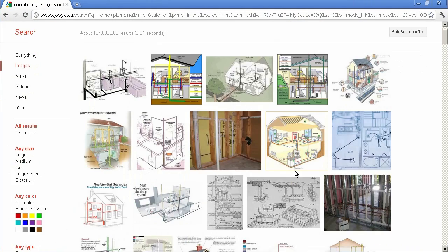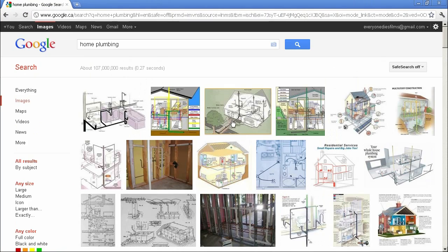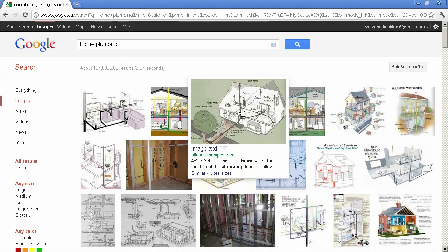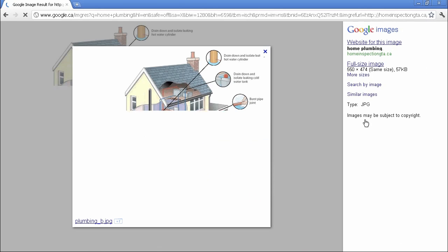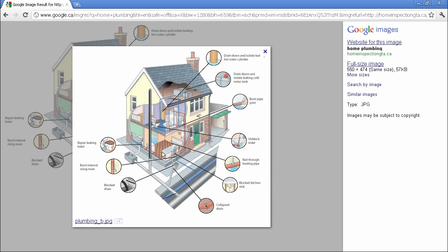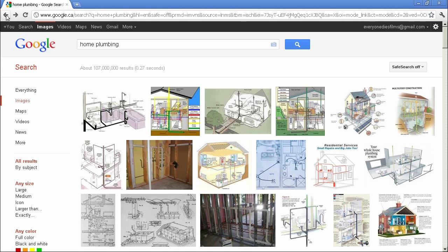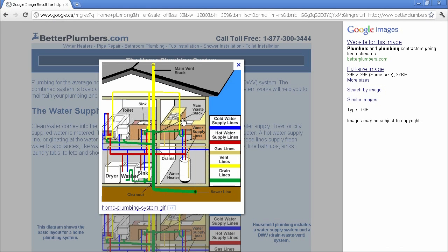Okay so as you can see here, here's a number of really useful visuals that helped me understand how the plumbing in a house works and I didn't really know any of this stuff before. You just have to go through and sort of visualize what's actually happening in a house.